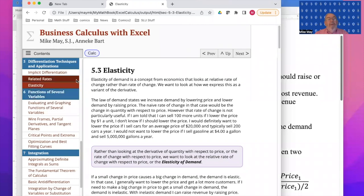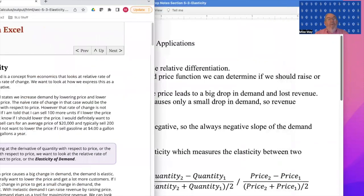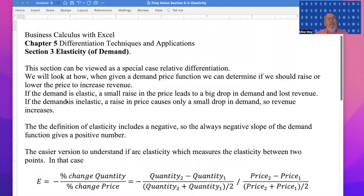Good morning. Today we're looking at section 5.3 elasticity out of Business Calculus with Excel. When we look at it we probably should refer to it as the longer name elasticity of demand, because including demand lets you know which should be the denominator and which should be the numerator.